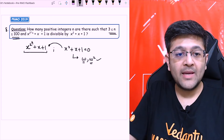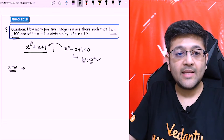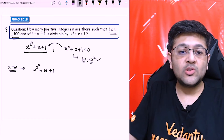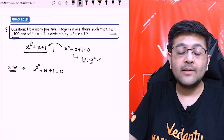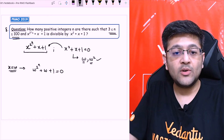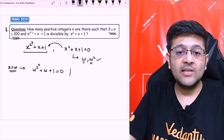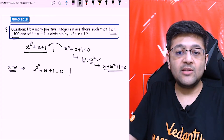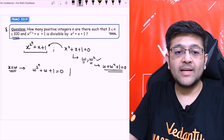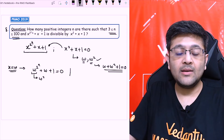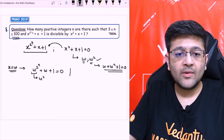So if this expression is divisible by x² plus x plus 1, then both omega and omega² should satisfy the expression. Let's put x equal to omega first. It comes out to be omega raised to 2^n plus omega plus 1. I want this to be equal to 0. We already know the condition that omega plus omega² plus 1 equals 0. So omega plus 1 is there; what should be the values of n for which this term converts to omega²? Let's check.